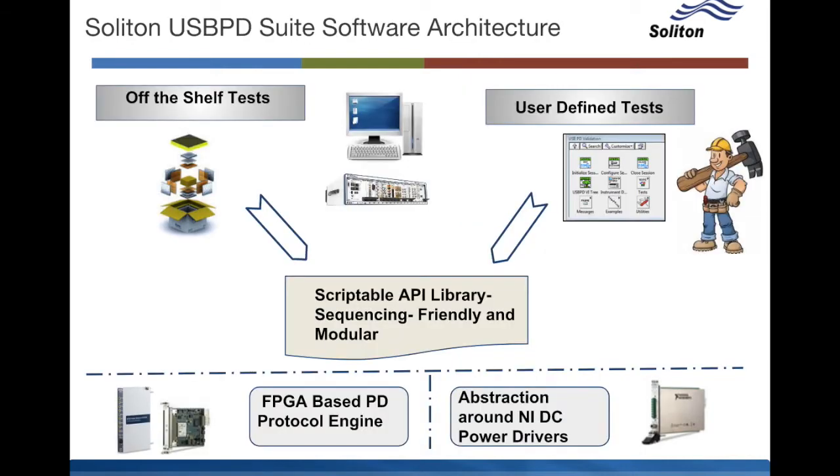This picture gives you a brief overview of how the different pieces come together. At the lower end is a highly flexible and hardware timed FPGA based PD protocol engine. Most customers never need to touch this layer.